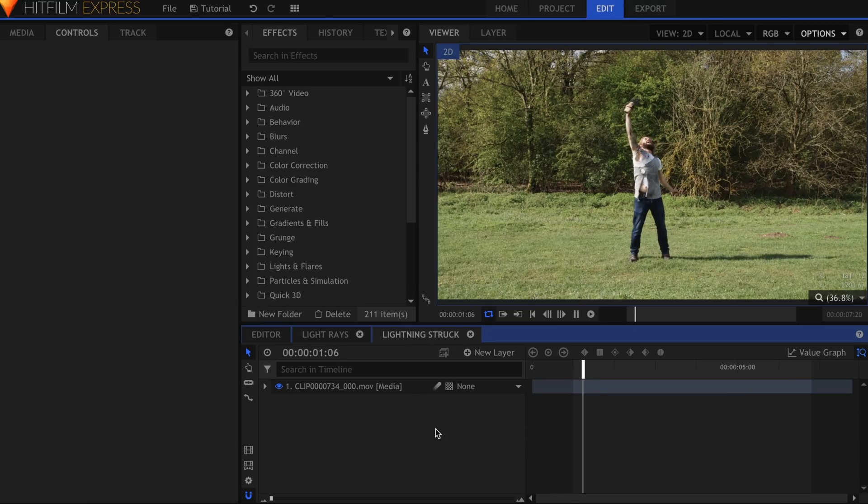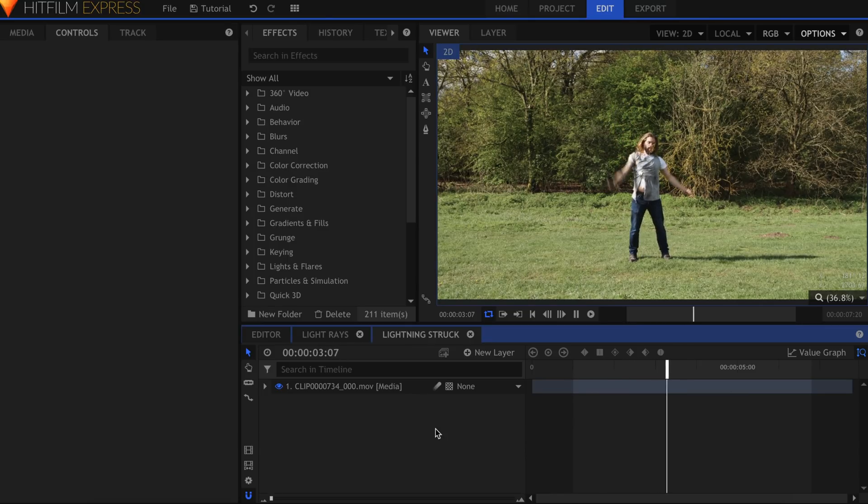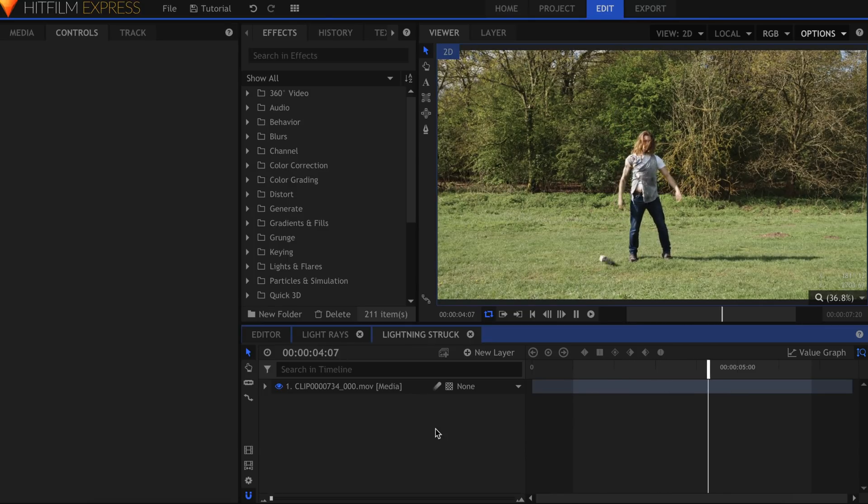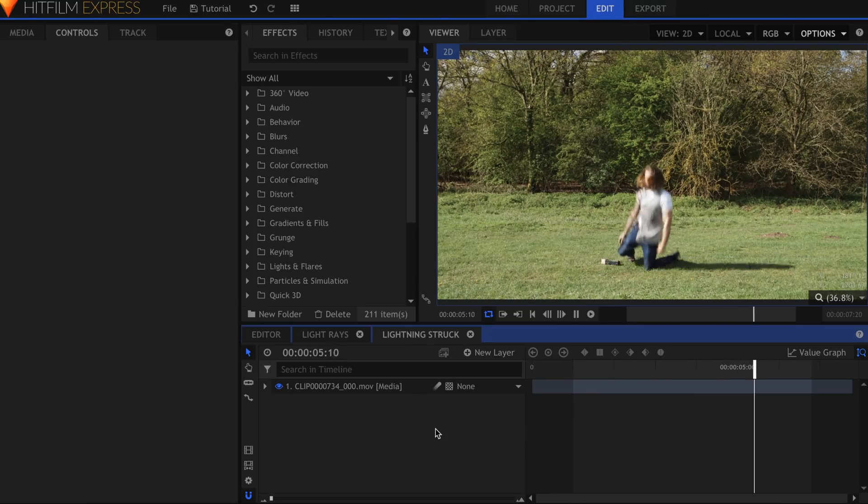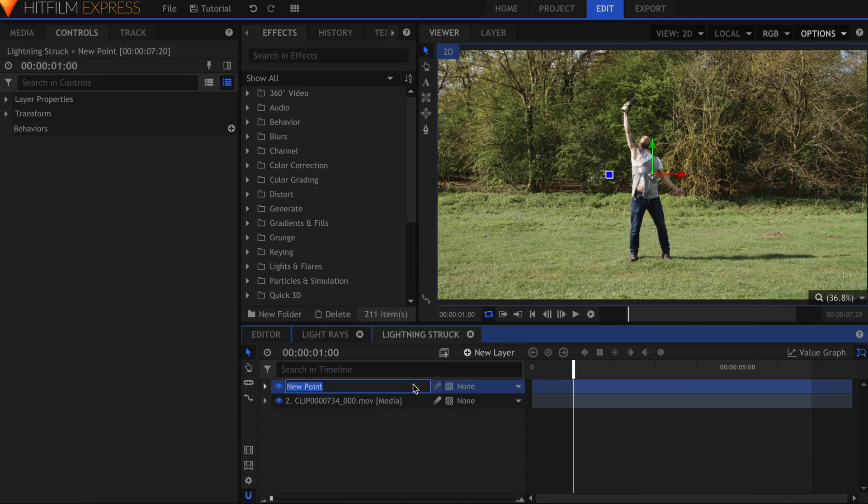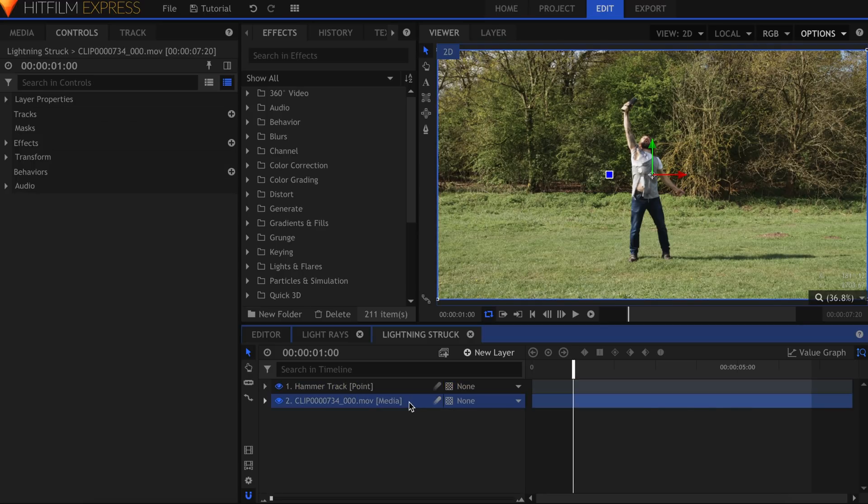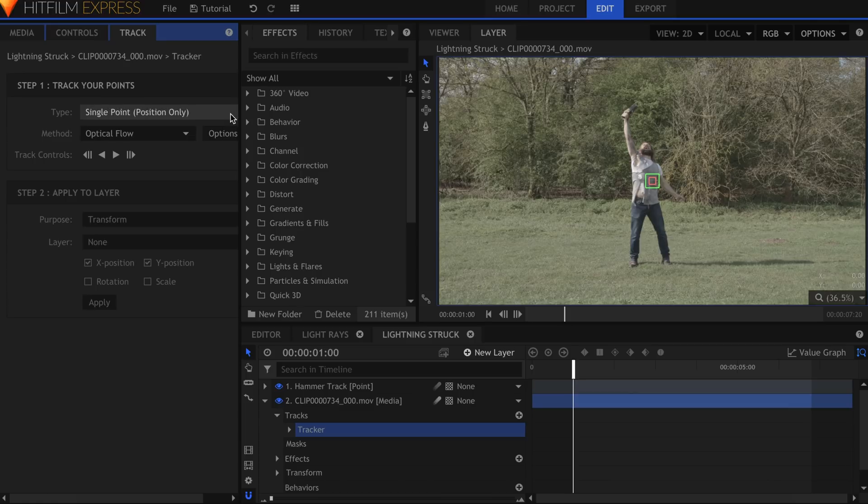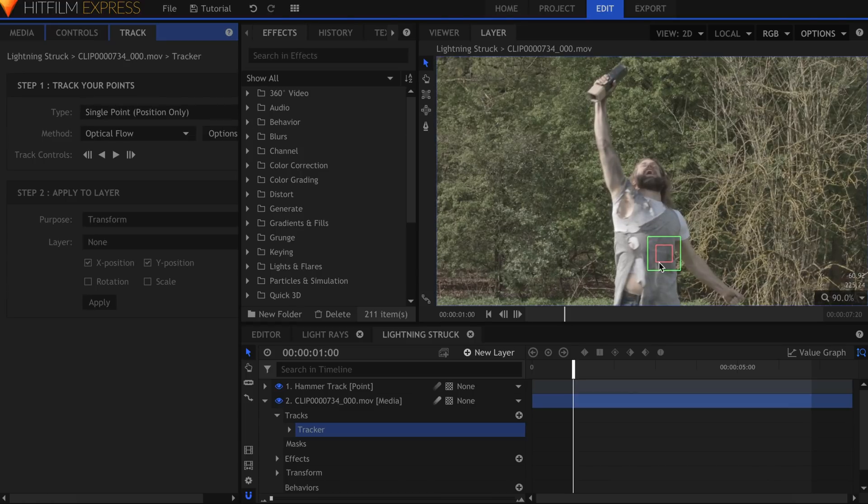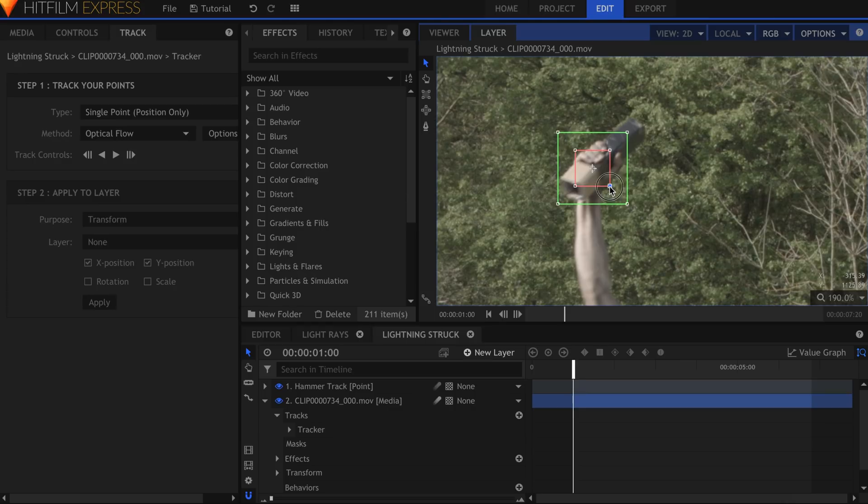Let's move on to the shot of Ollie getting struck by lightning. The first thing we need to do is track the hammer. Create a new point and name it Hammer Track. In the Controls panel for the main video layer, click this plus icon to add a new tracker. Click and drag to position the red and green outlines over Ollie's hand.